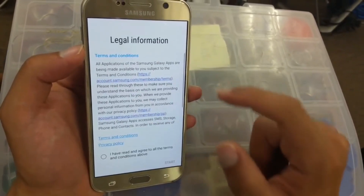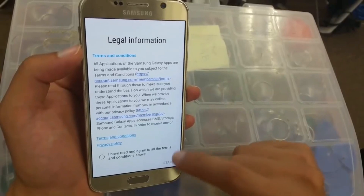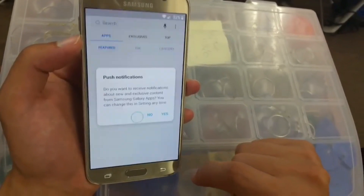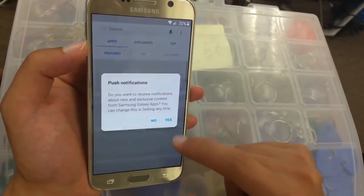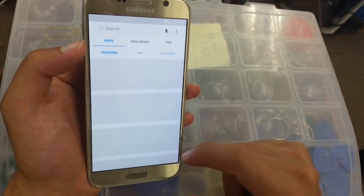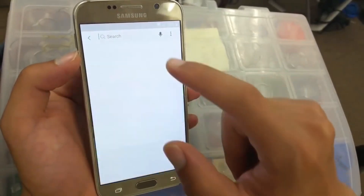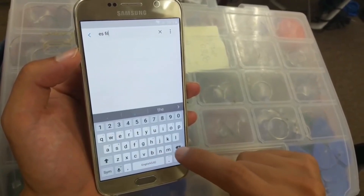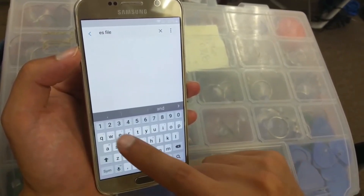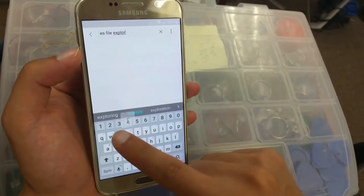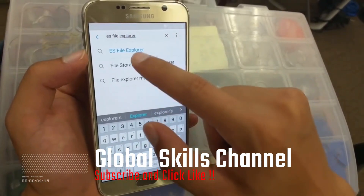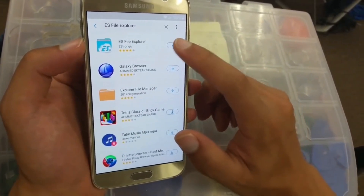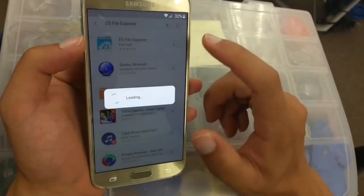The next step, we go right here. Agree to the terms — yes. Then go to the search and type 'ES File Explorer.' Select it and try to download it — click on it.